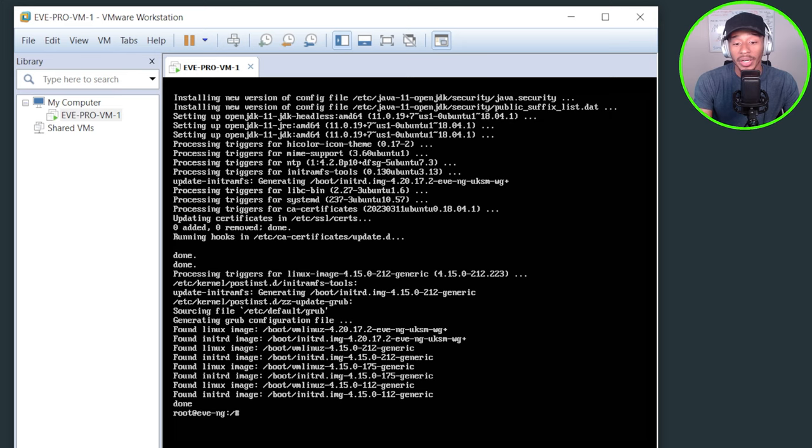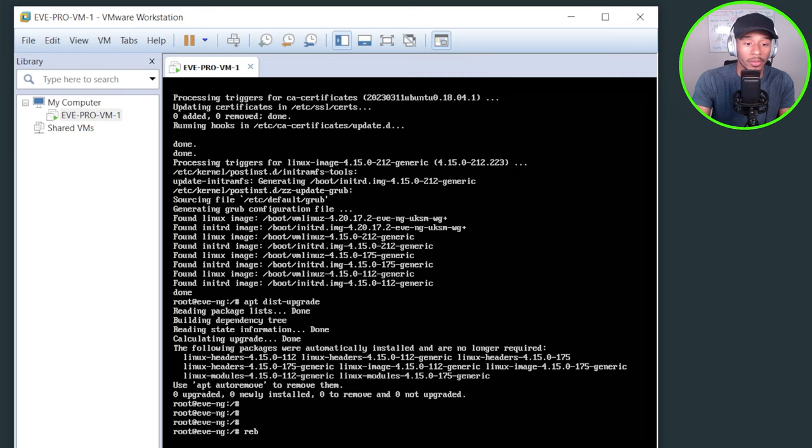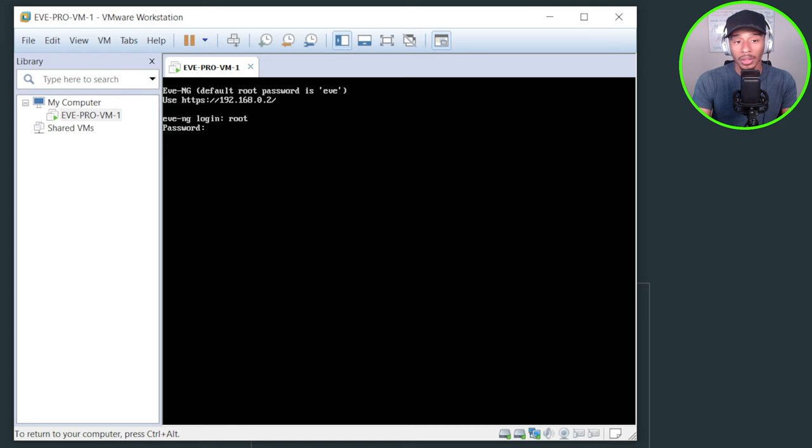So now I'll go ahead and issue this final command apt dist upgrade. And now that that's finished, I'll go ahead and top this off with a reboot. Alright. Now that EVE-NG has successfully rebooted, I'll go ahead and log back in.